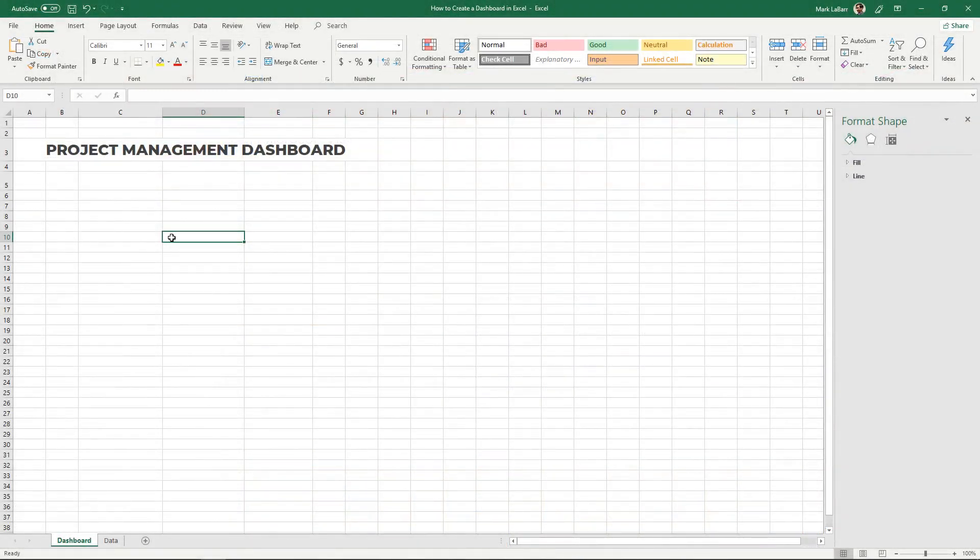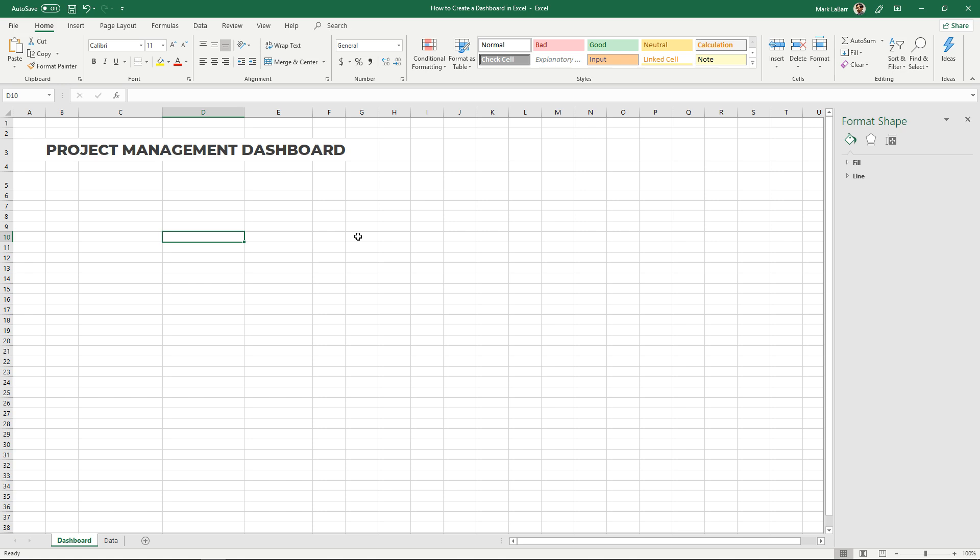There are many types of dashboards of course. This is just the project management dashboard just to give you an example. The dashboard is going to be the place where you have all your visuals, all your graphs, your charts, and everything in one place so that you can get a good summary of it just by looking at it.